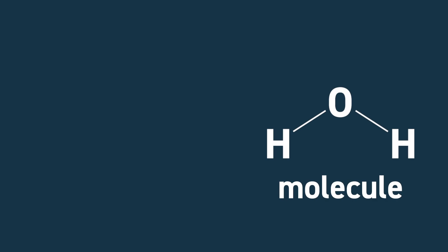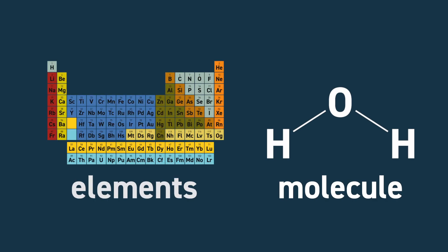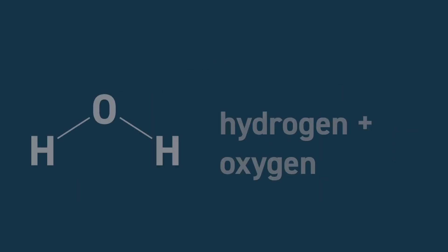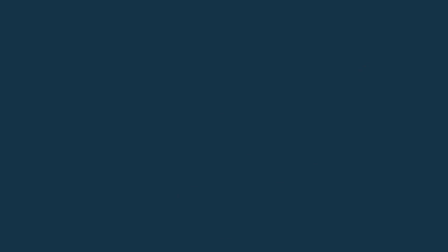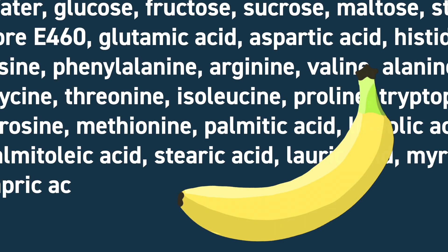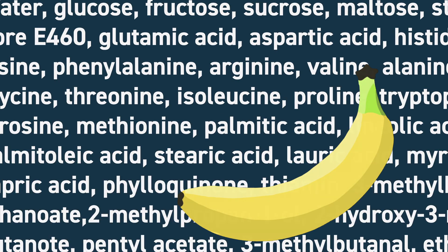A chemical can refer to either elements or molecules. Some things, like pure water, are made up of a single chemical, H2O. Other things, like bananas, contain many different chemicals.